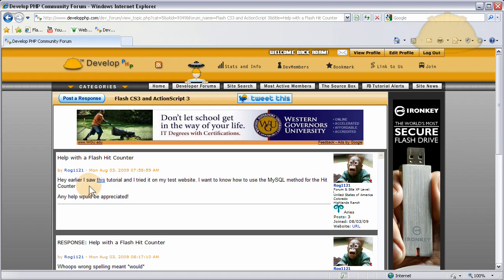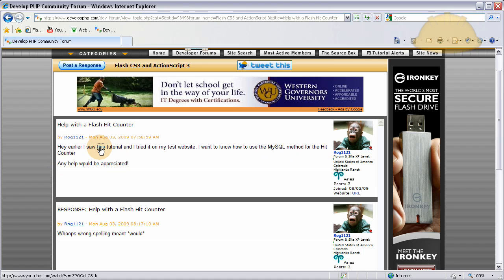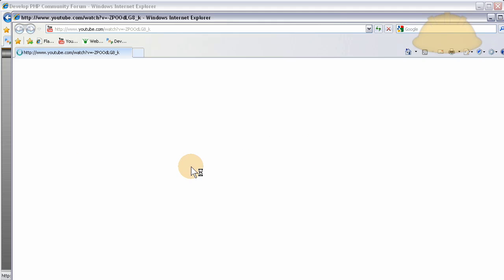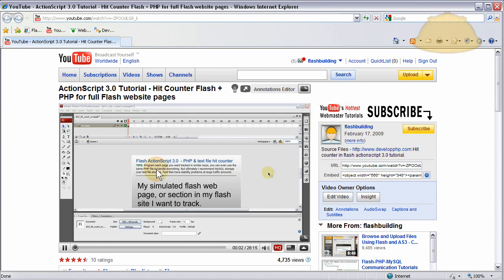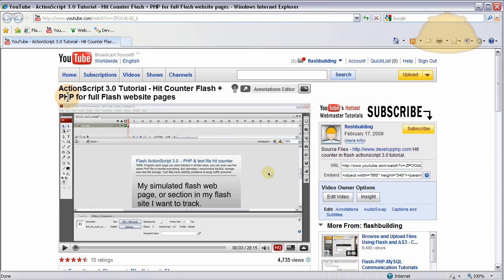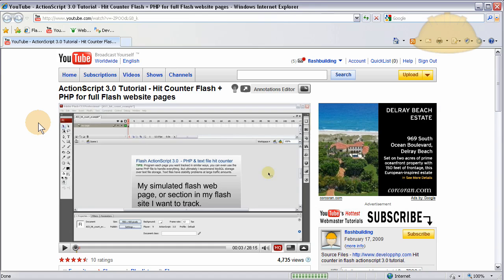Okay, so what we'll do is, first let's read the post. Hey, earlier I saw this tutorial and I tried it on my website. I want to know how to use the MySQL method for the hit counter. Any help would be appreciated. And he shows the link for the old hit counter tutorial that I made. And in this tutorial, I show how to make a hit counter using a text file database and PHP. That way it holds the count for how many pages or how many views that page has. And it'll increment each time the page is accessed by a browser.